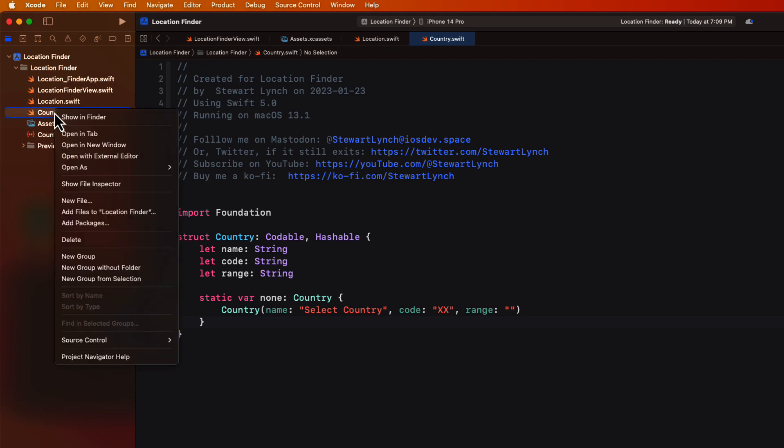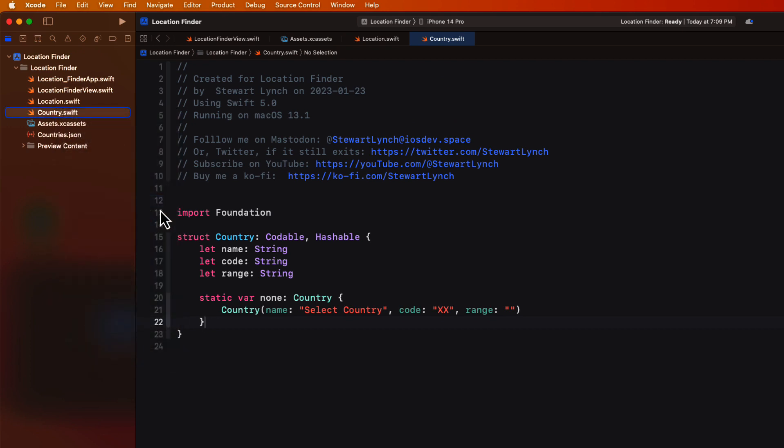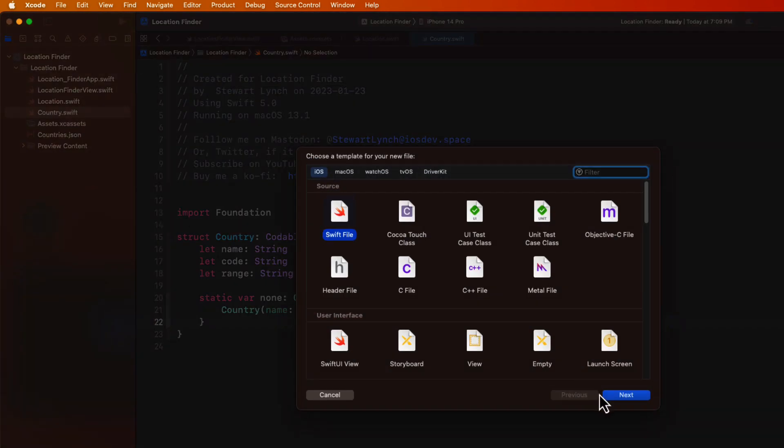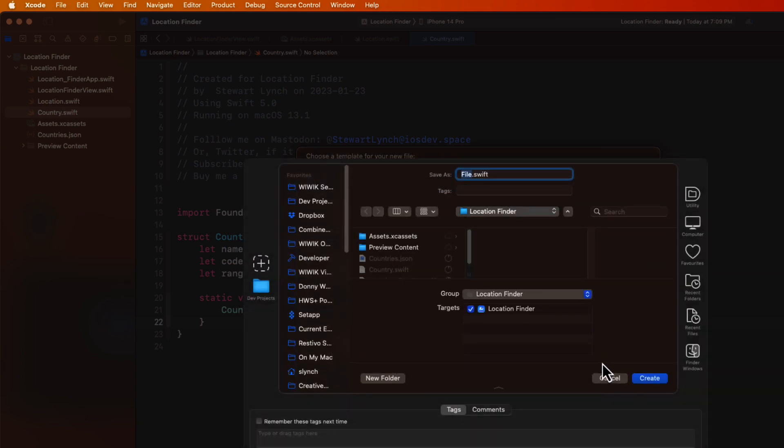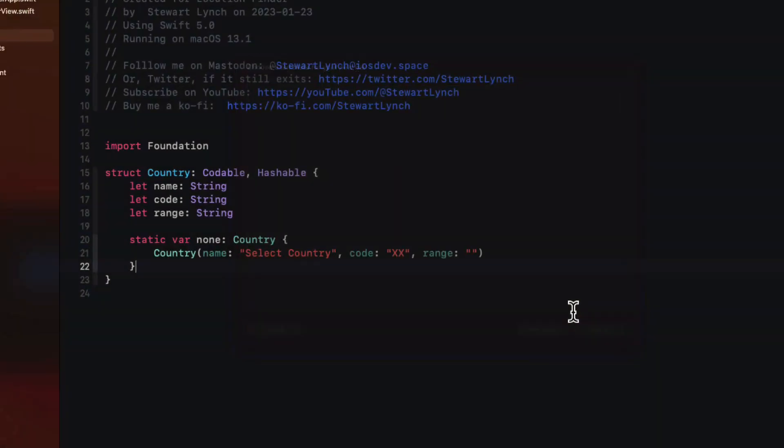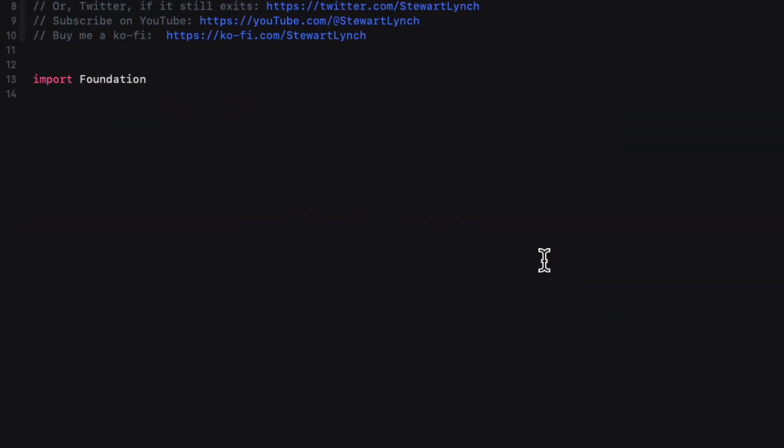In the last tutorial, we created a data store class that we use to manage our data and functions related to the data. In this tutorial, we're going to create a similar class, but this time we're going to call it location service because it's providing a service. So create a new Swift file and call it location service.